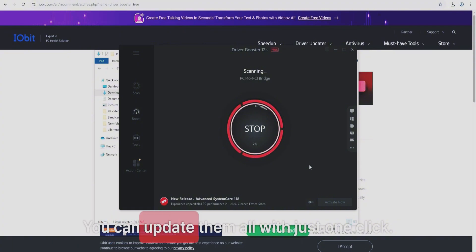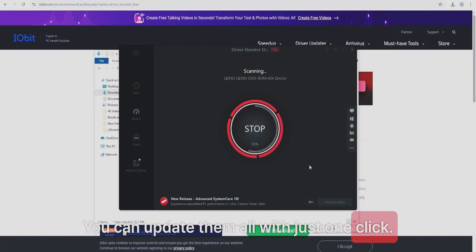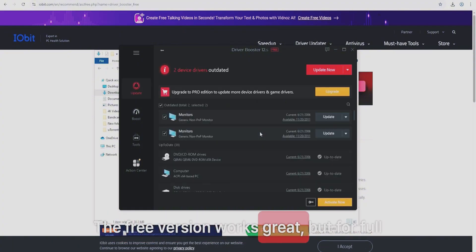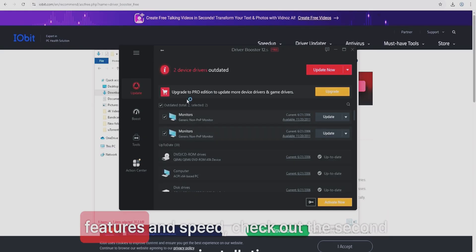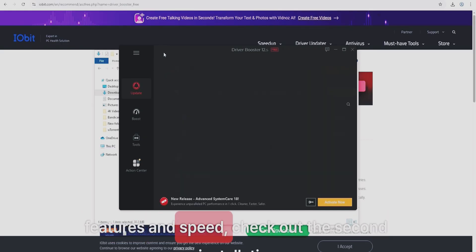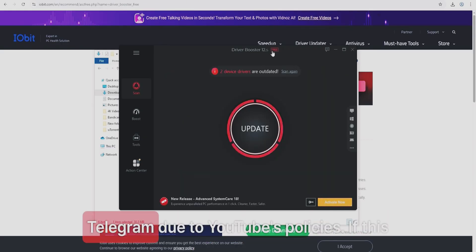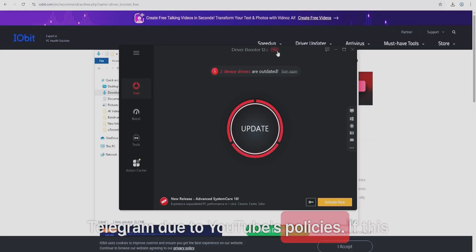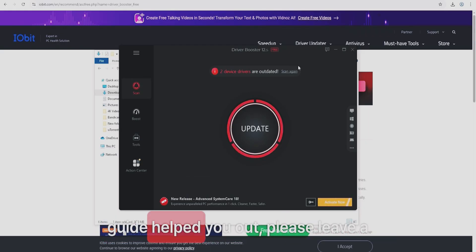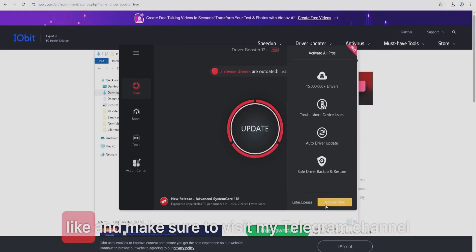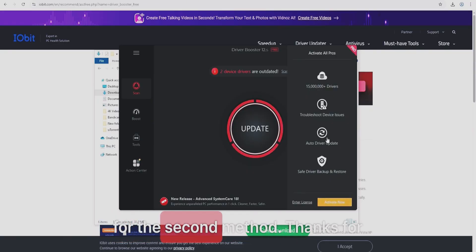Once installed, the program will launch and scan your PC for outdated drivers. You can update them all with just one click. The free version works great, but for full features and speed, check out the second installation method — only available on Telegram due to YouTube's policies. If this guide helped you out, please leave a like and visit my Telegram channel for the second method. Thanks for watching.